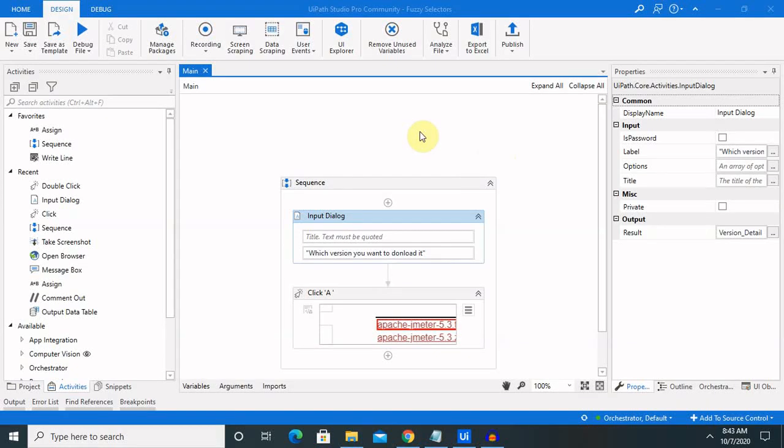Hello everyone, welcome again to this channel. Today I will explain about fuzzy selectors. We have already discussed the basics of selectors and covered non-fuzzy selectors. Now we are going to cover fuzzy selectors.